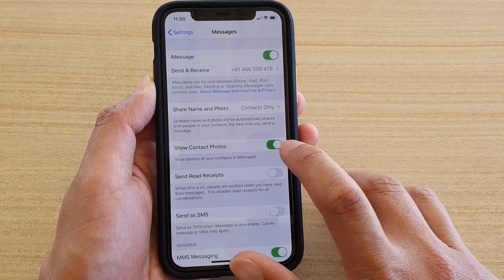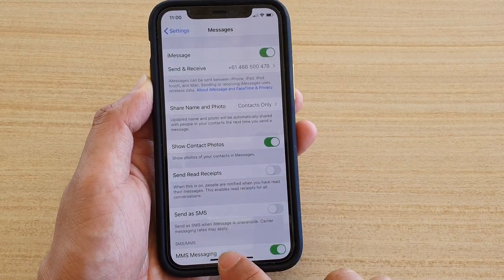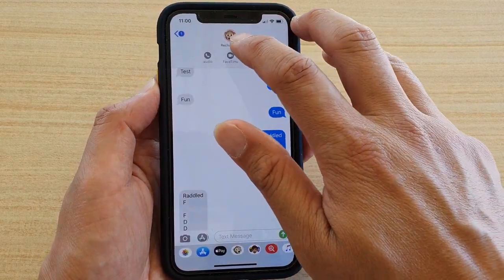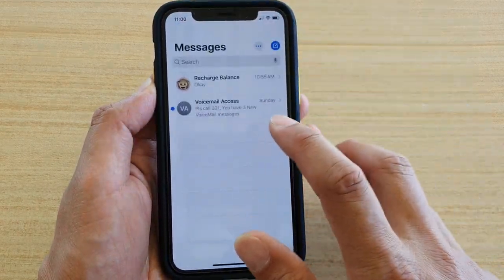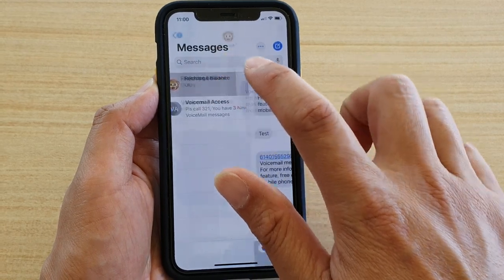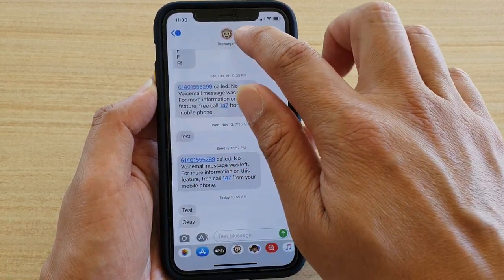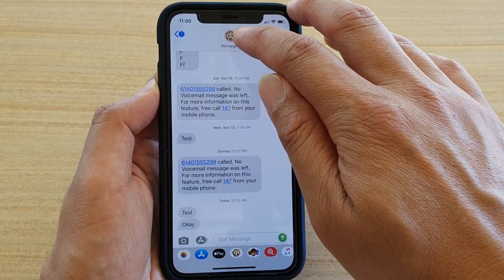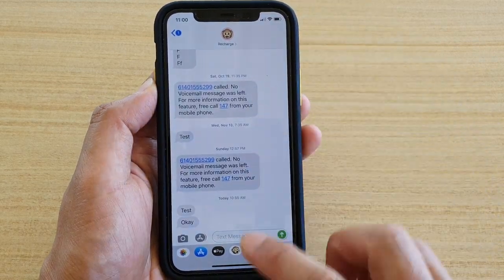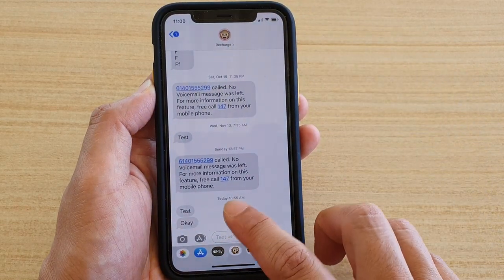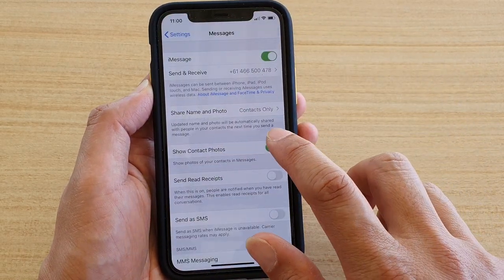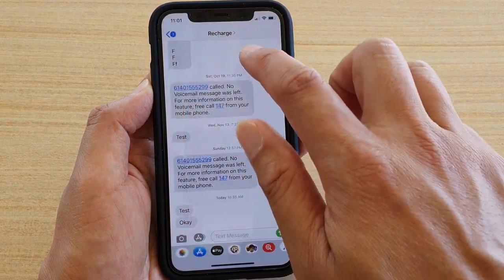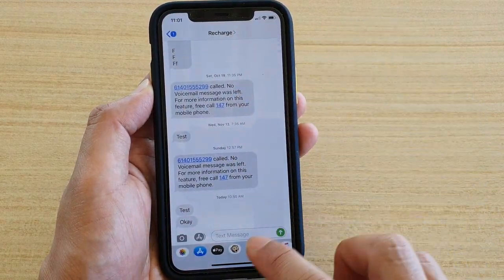When you turn it on, you can see at the top there are pictures in the conversations — in the message there is a photo of the person you're messaging. If you go up and turn it off, you can see the photo goes away.